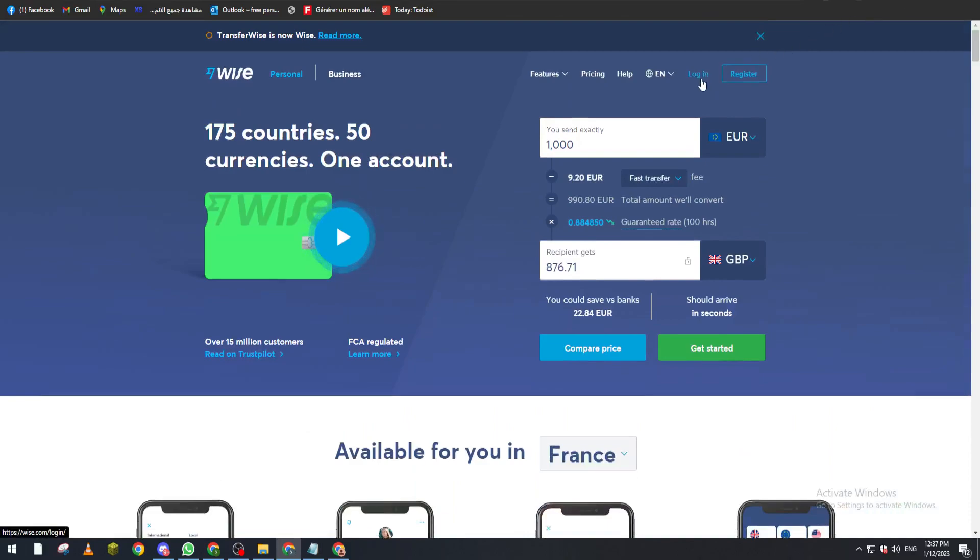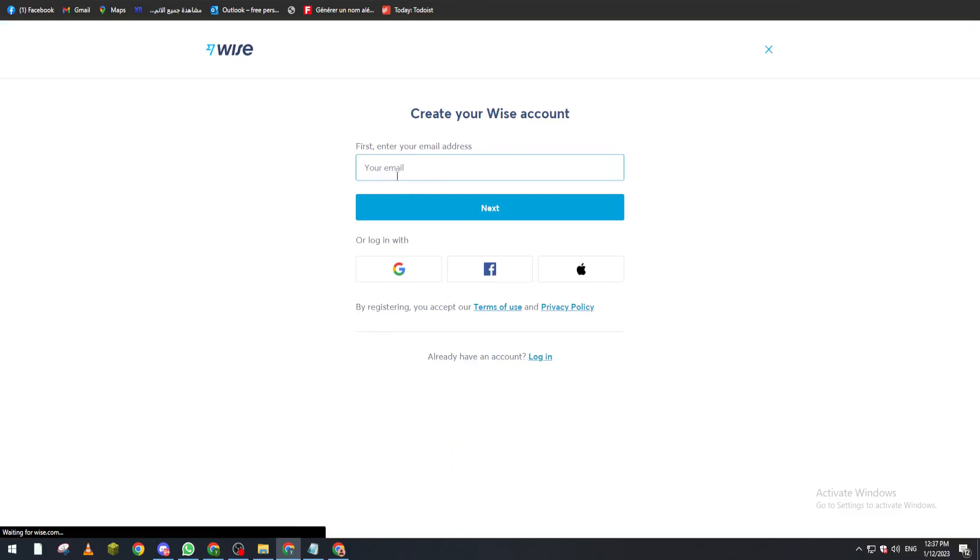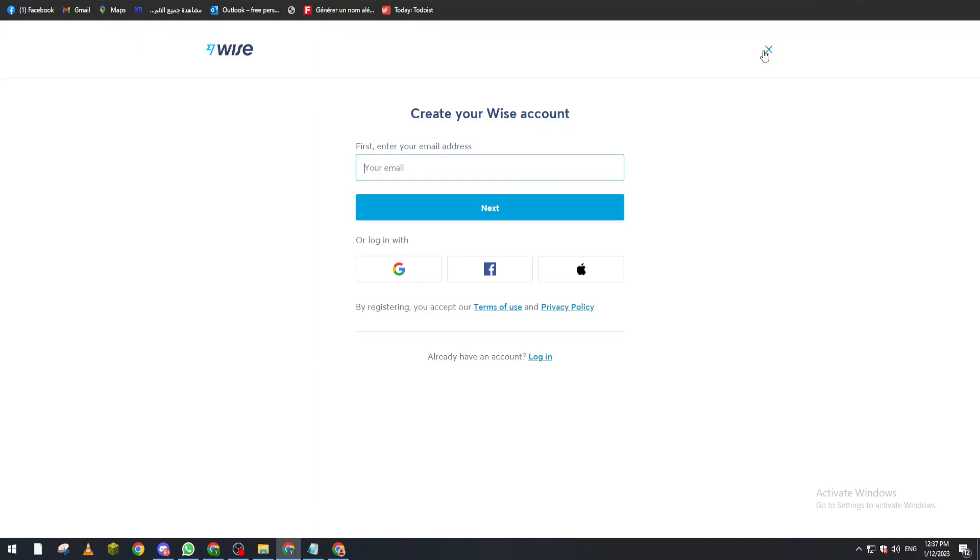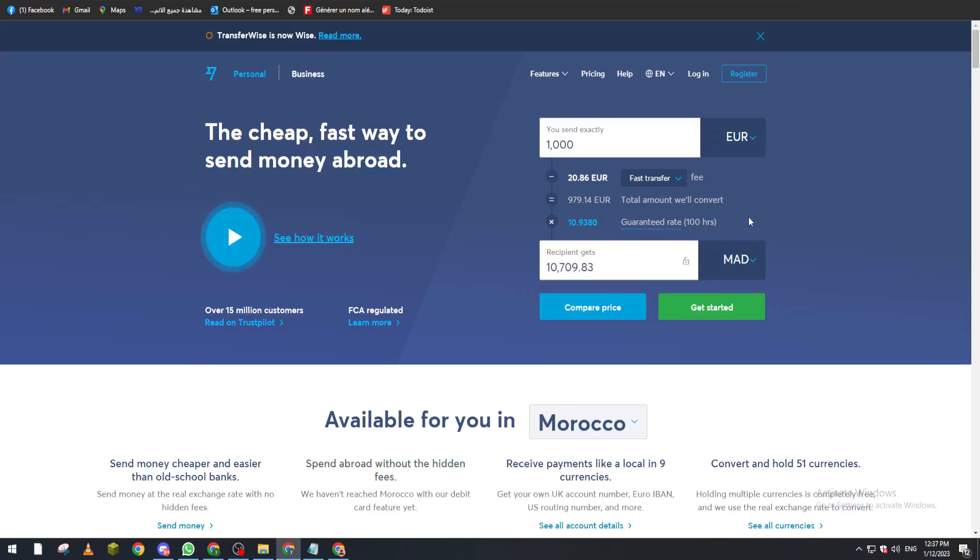If you don't already have an account, you go to register. You put your email or you can just log in using Google, Gmail, Facebook, or even Apple email. And then after that you will create your account, pretty simple.